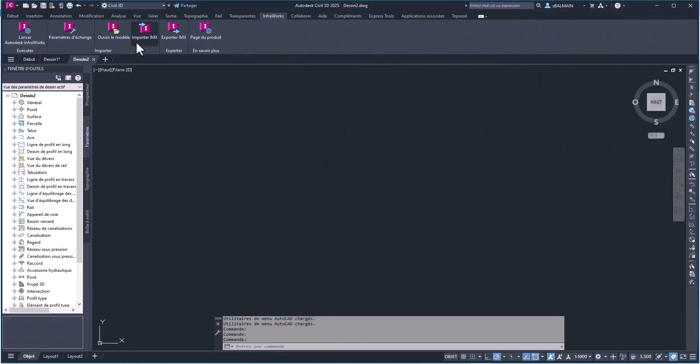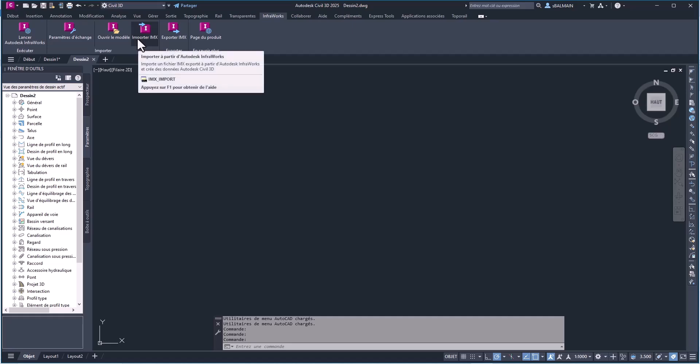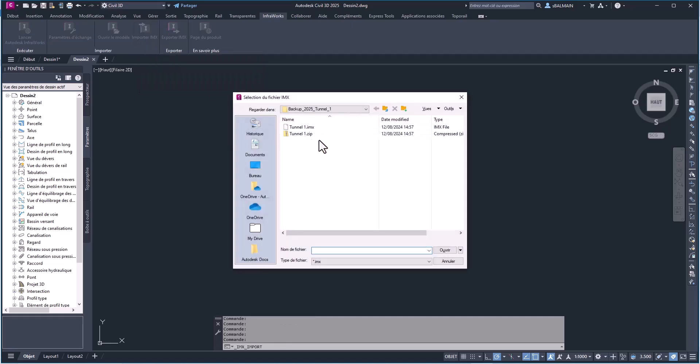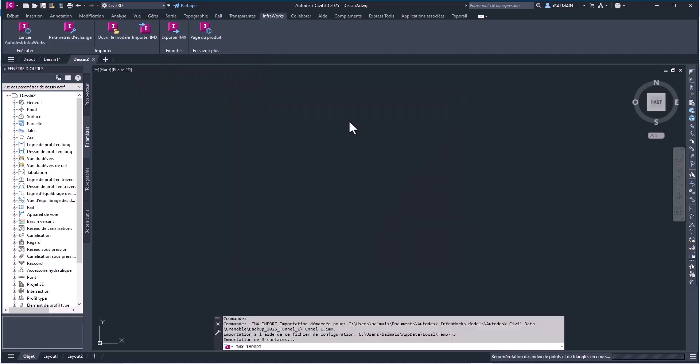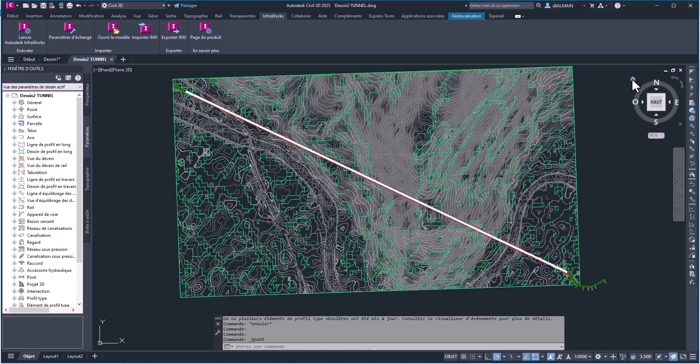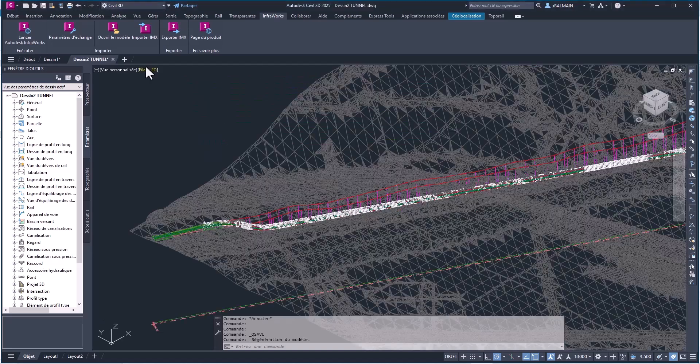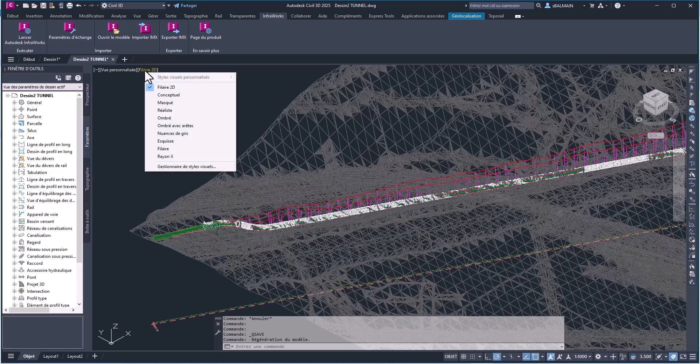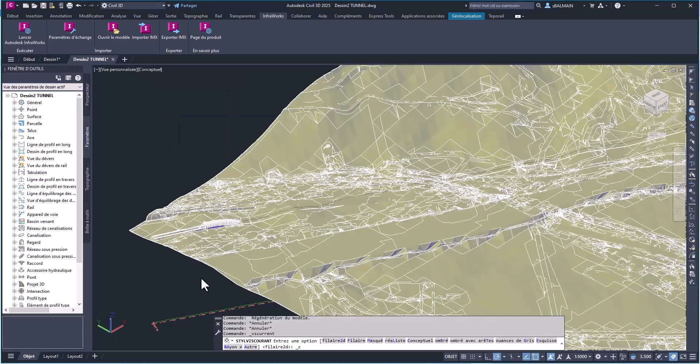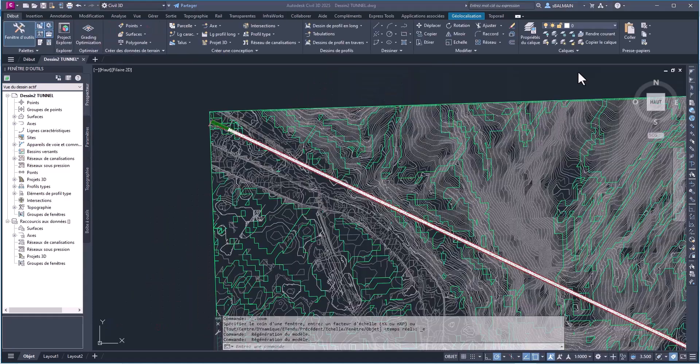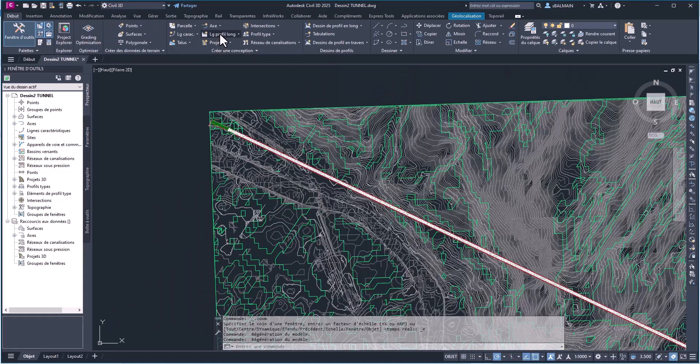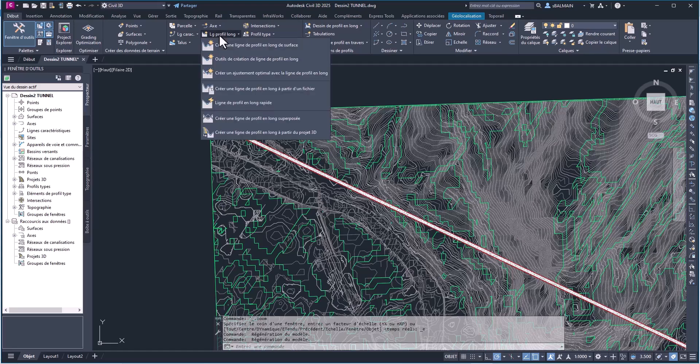So let's move to Civil 3D. So you have directly, and so you can import IMX. So it's all Civil 3D element. And then you can adjust the alignment. And then you will be able to upload back. You can create a view if you want.